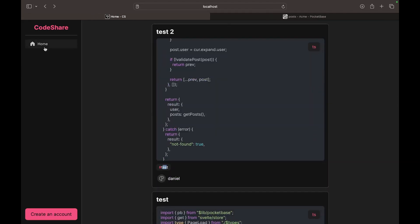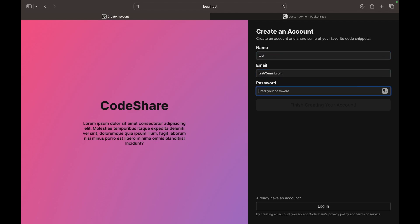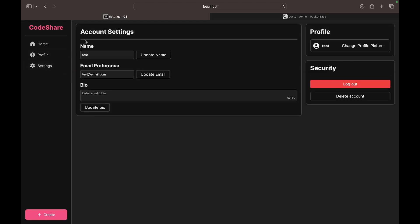You see that on the navbar we only have home, but let's just go to create an account. So let's create a test account: test, test at email dot com, test, test. Right here, and you see that we get access to the profile and the settings page. In the settings page we can change our name, we can change our email, and we can change our profile picture, we can change our bio, et cetera.